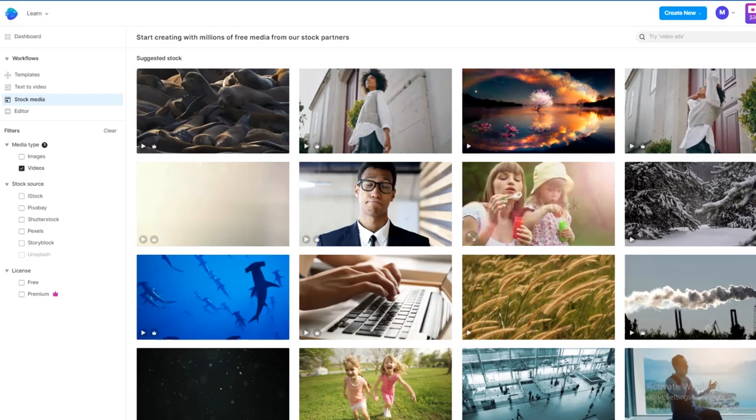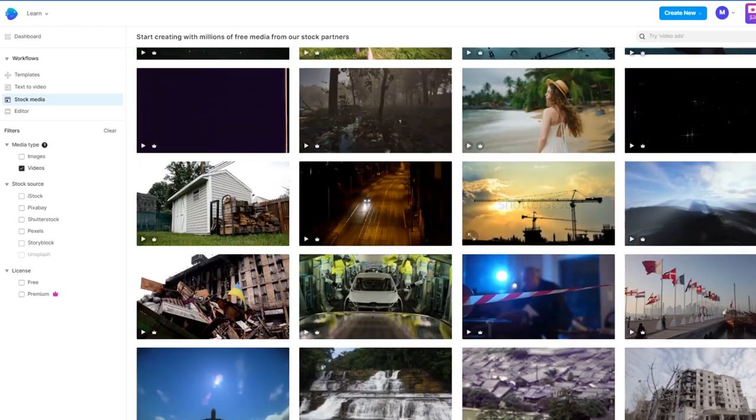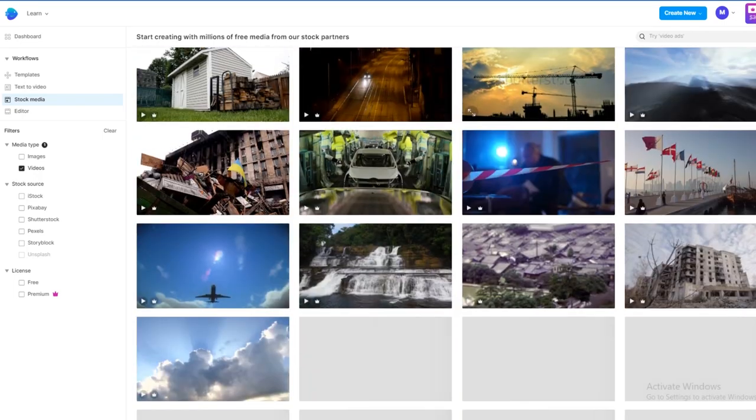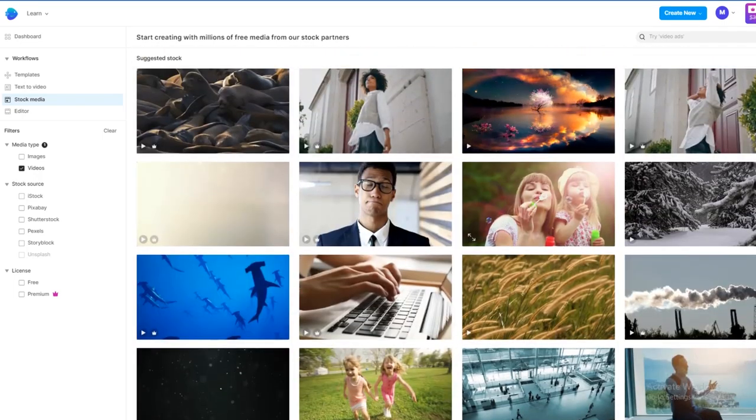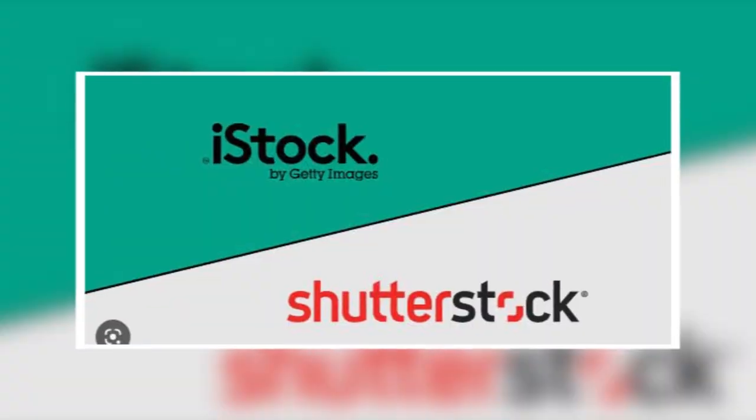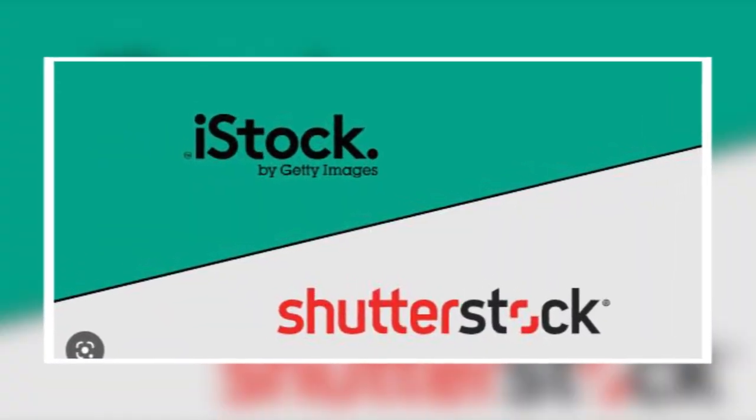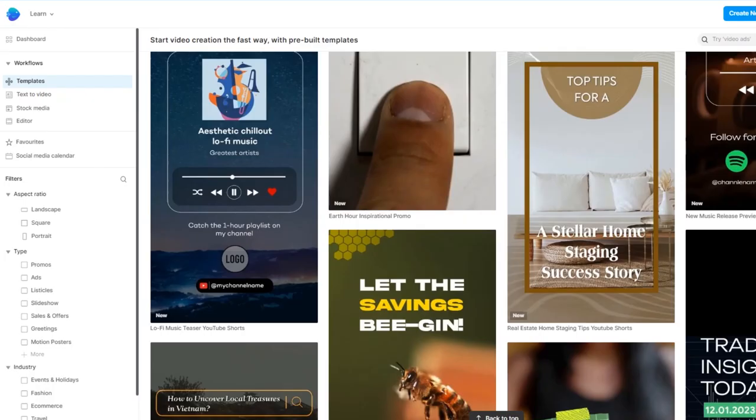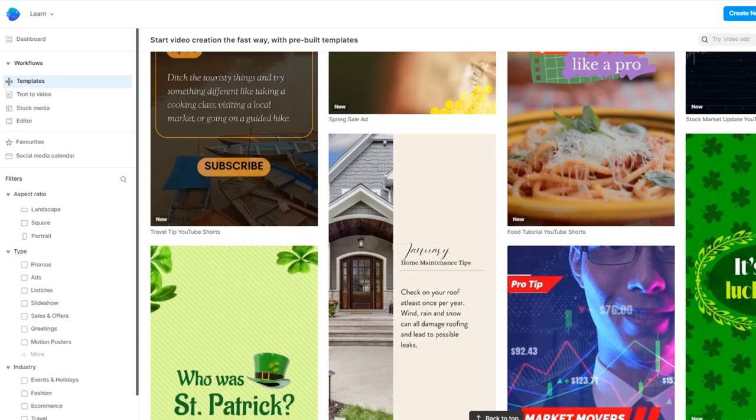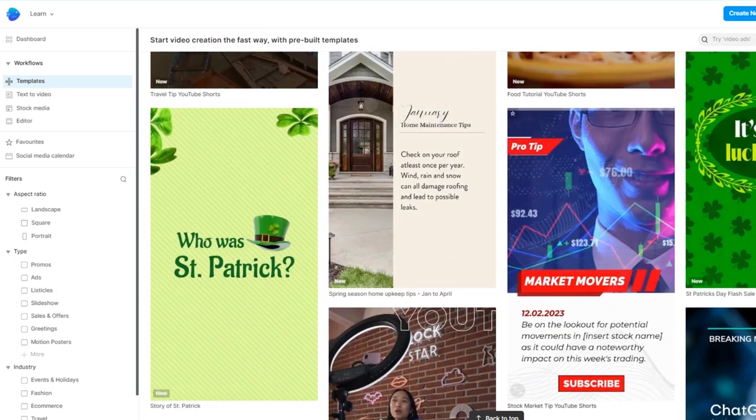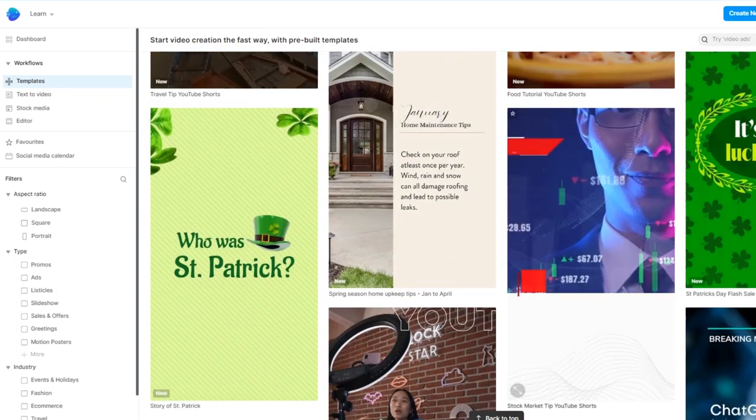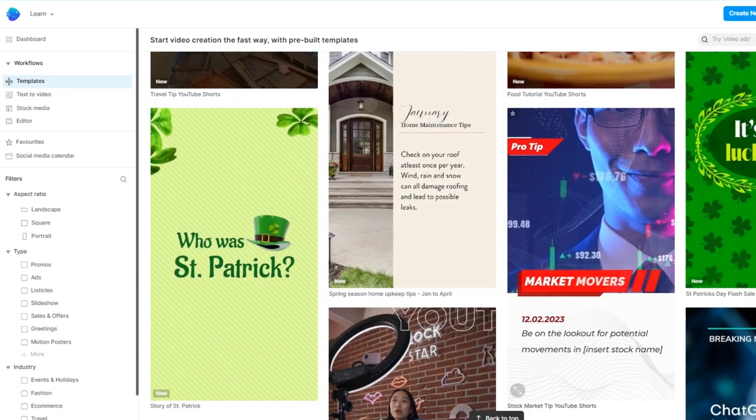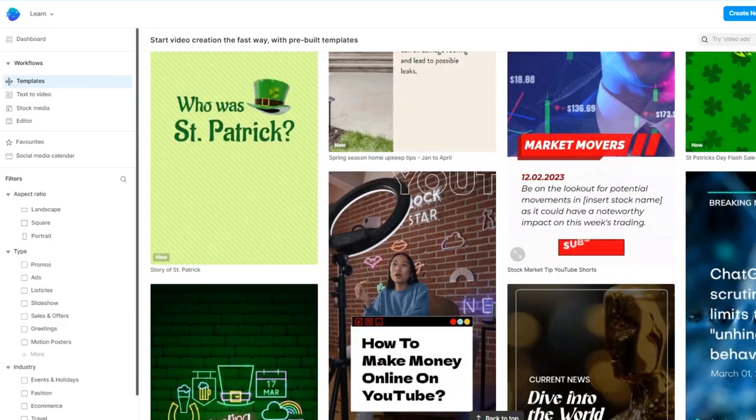It has a stock video library of over 8 million assets, and they come from premium sources. I'm talking about Shutterstock, iStock. It has over 6000 customizable templates that you can just click, add text to, and then you'll have created a video in minutes.